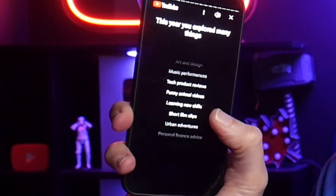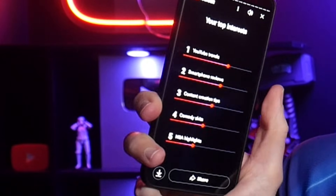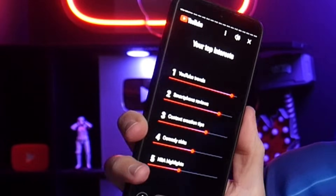YouTube have just launched their first ever annual recap, revealing all of your viewing habits over the last year. But in case you missed it, here's how to get it.